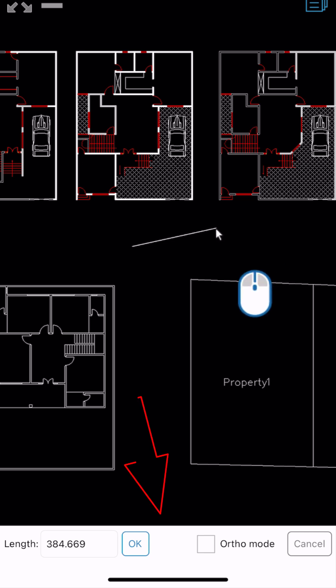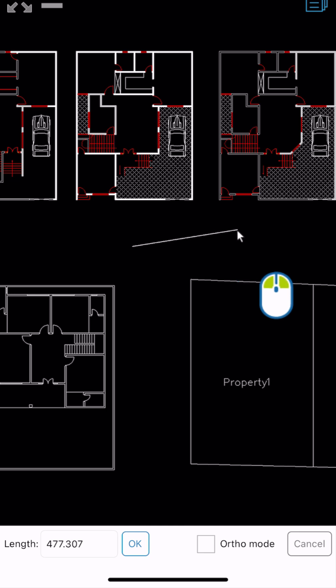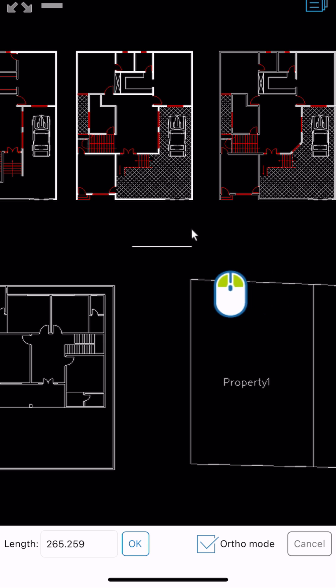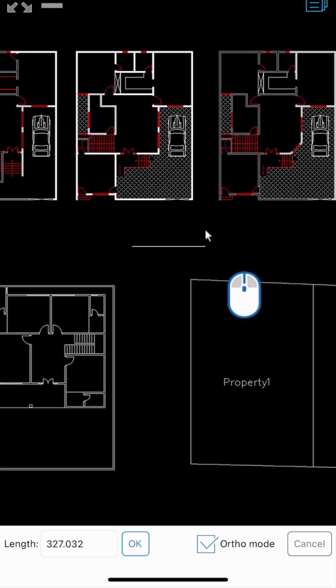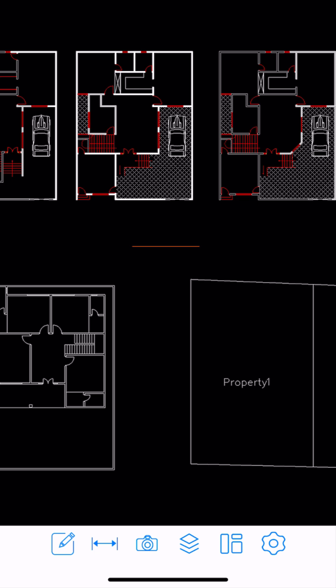Here are some options at the bottom: we have cancel and the ortho mode. By checking it we can turn it on, and turn it off by unchecking. We also have the length box showing the length of the line. I'm going to check ortho mode so I can have a straight or parallel line. We can even control the length of the line. Now I'll specify the second point. There's the line.